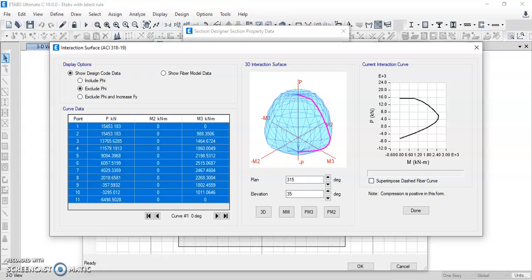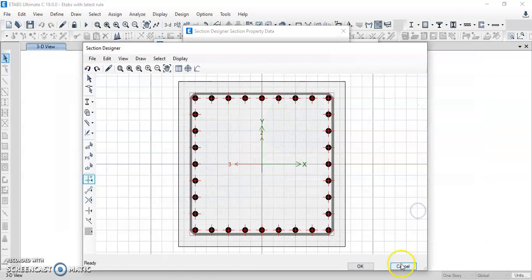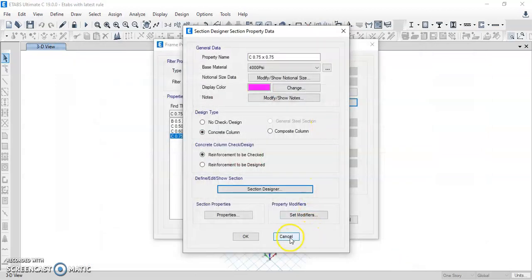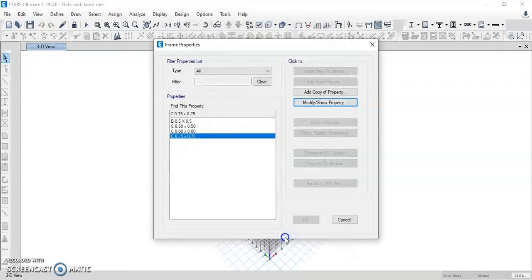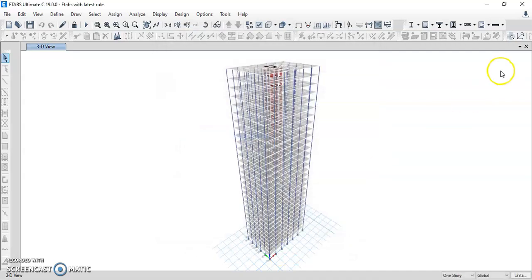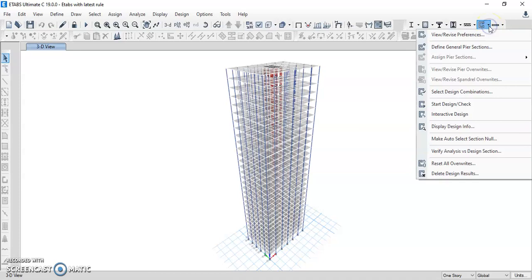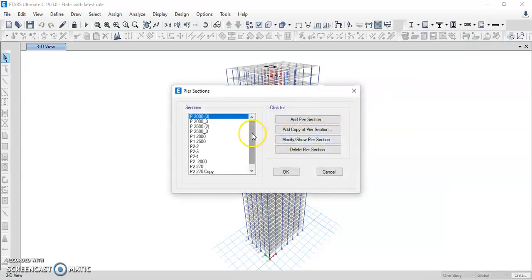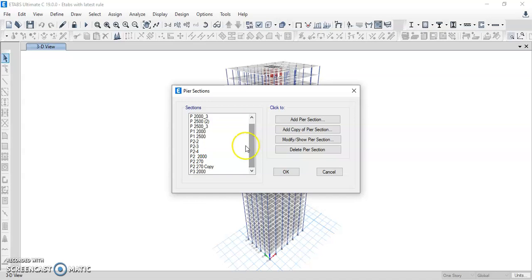Now we go back to the ETABS software. Select the shear wall design sections and click on 'Define General Pier Section.' These are the different pier sections which are assigned for this building. For example, we select P3 — pier section 3 — and click on 'Modify Show Pier Section.'